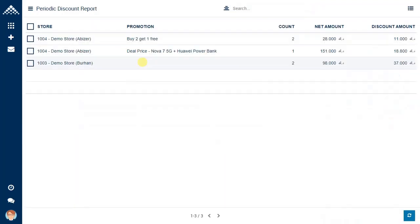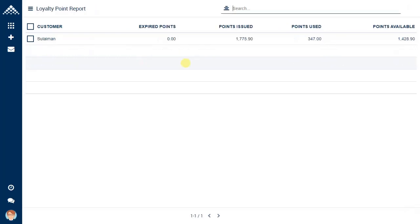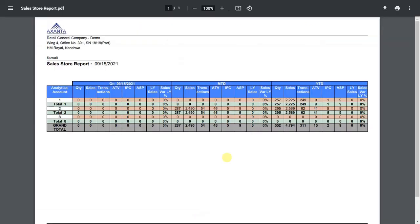We have the periodic discount report, which shows what kinds of promotions were being run in the stores periodically. Talking about the loyalty points report, this helps you analyze the list of customers who have received loyalty points, how many have been used, and how many points are still available. Then we have the sales store report, which is for management to understand daily figures, month-to-date and year-to-date sales. These reports are schedulable and can be received every day over email.